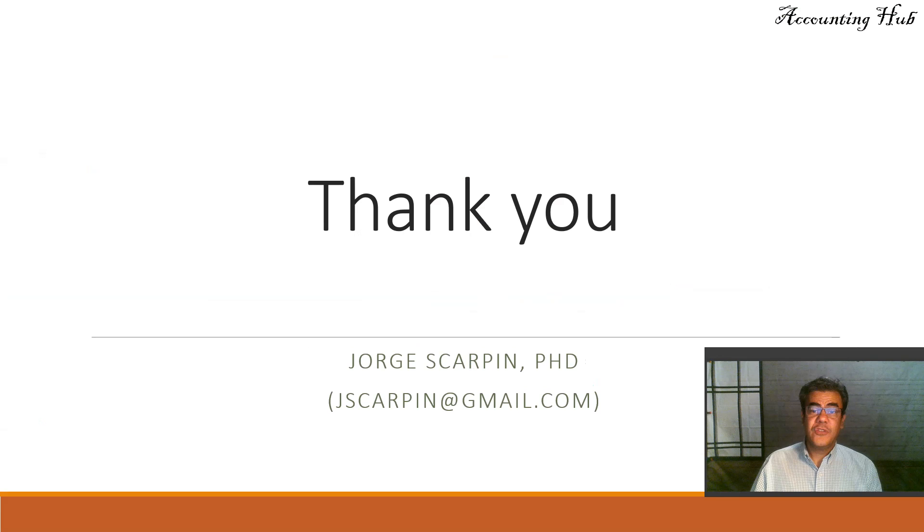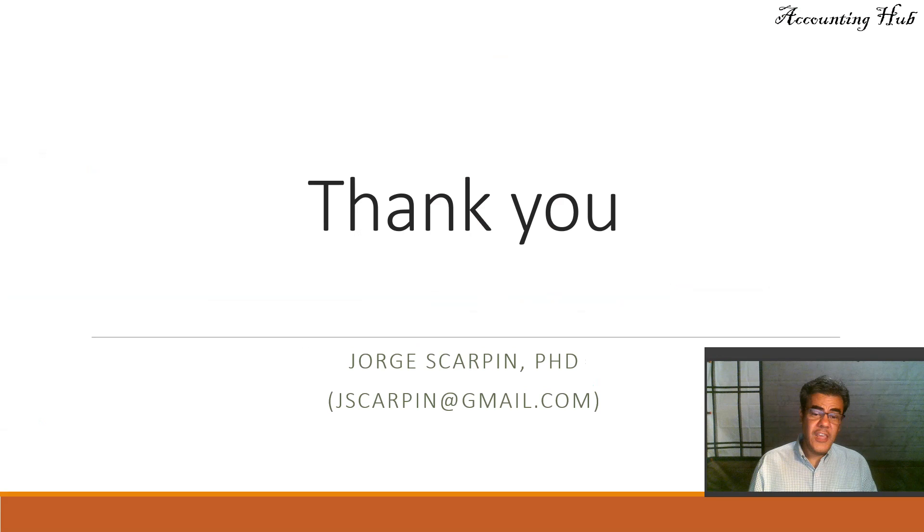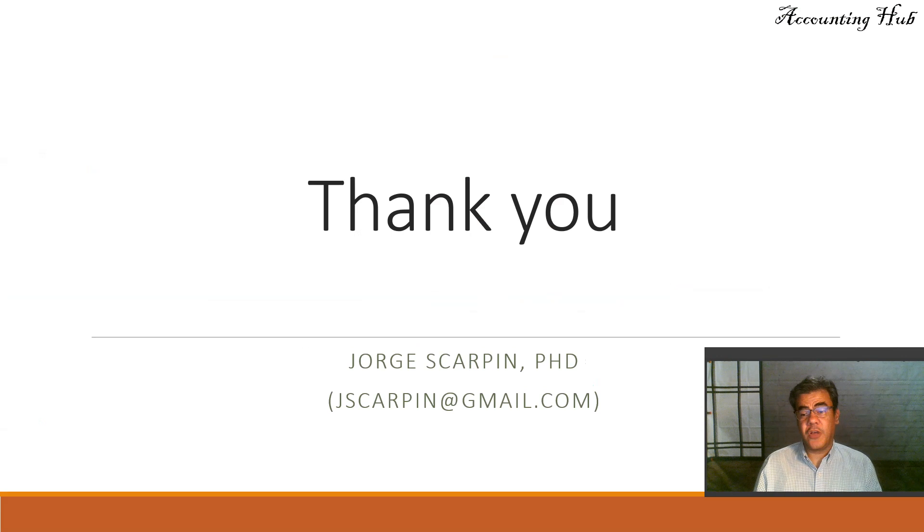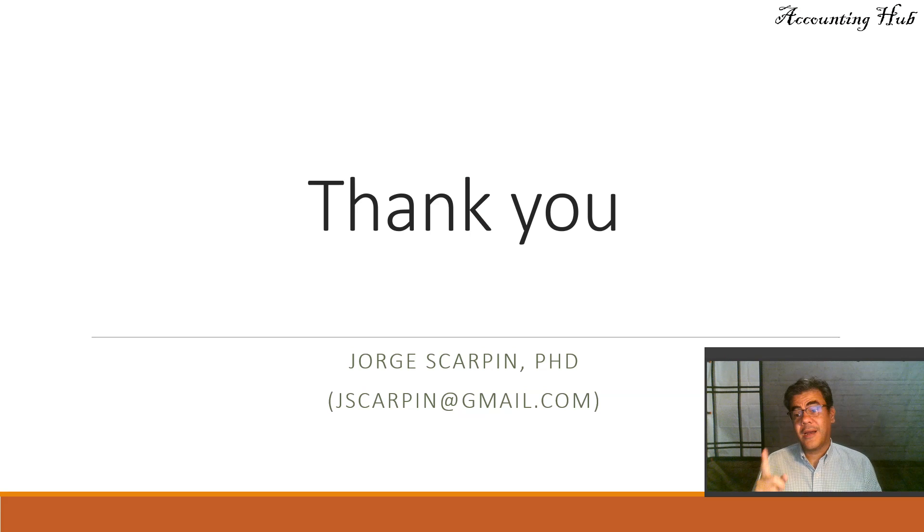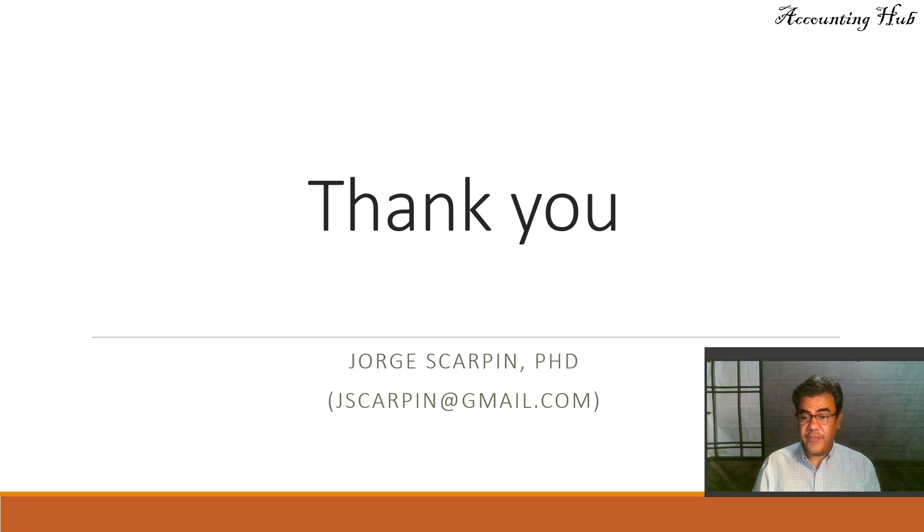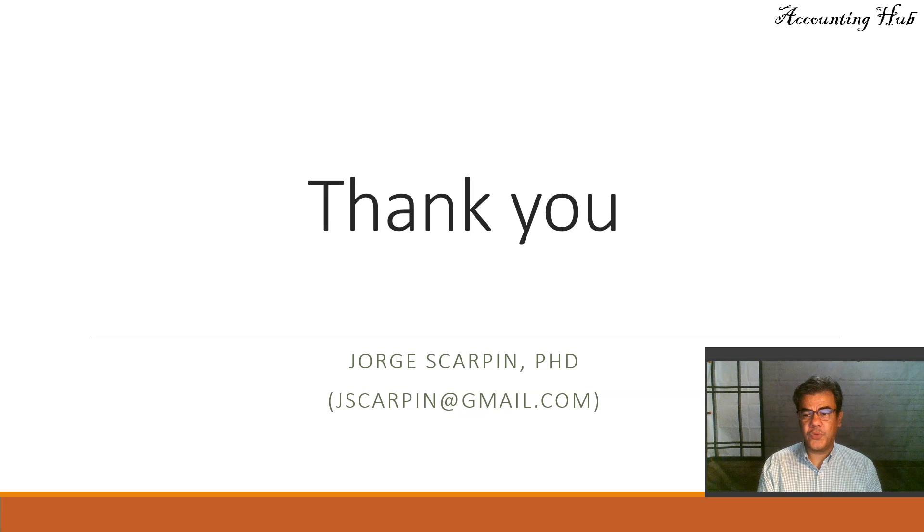So guys, thank you so much. If you have questions or comments, leave it here or email me at jscarpin.com. And by the way, like our Facebook page, Accounting Hub by Dr. Scarpin. Have a very nice day and God bless you.